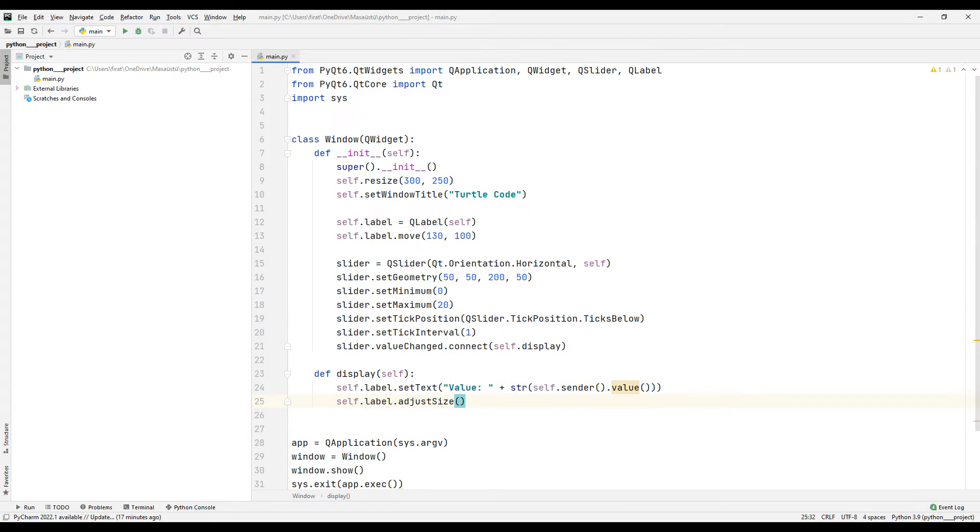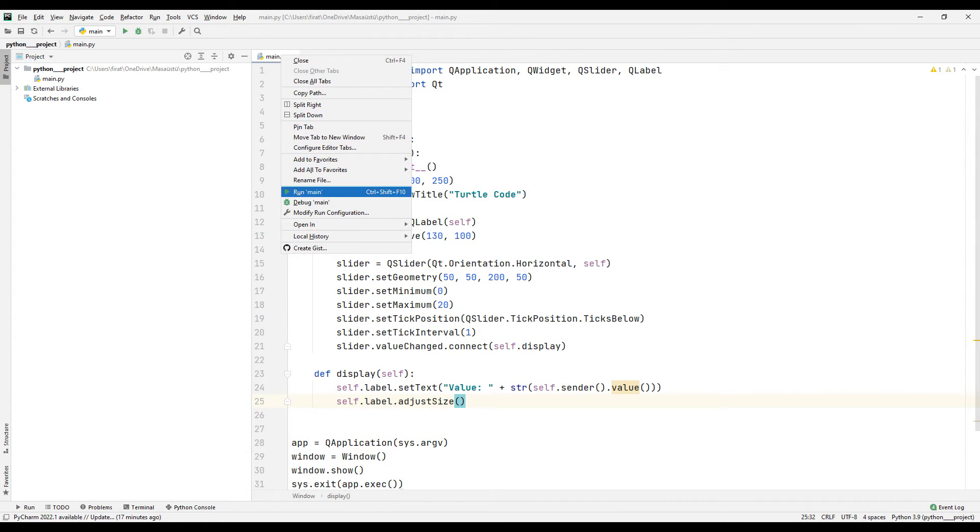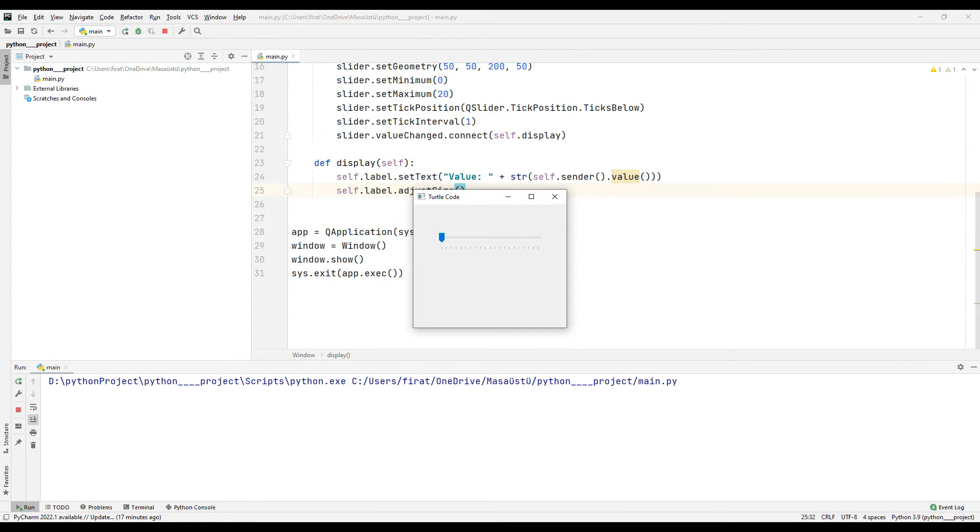Let's run it to test it. When the slider object is changed by the user, its numerical value is displayed in the label object.